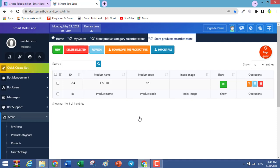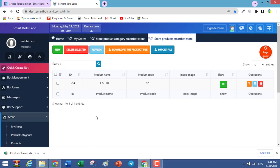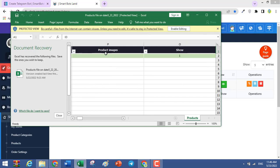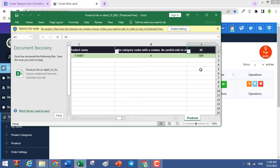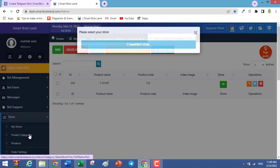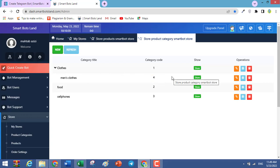If you have many products and it is hard to upload them one by one, click on Download the Product File. It is an Excel file — open it and you'll see columns that are the same as the panel fields, such as files, product image, and related products. Note that you cannot upload product images here, but we are adding this feature. Remember that categories have codes and it is necessary to write the correct codes. For example, the code for men's clothes is 4 — you can verify this in Product Categories. Write the correct category code for each product.